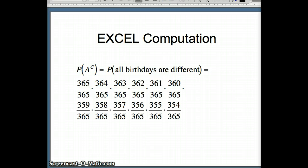To help with this computation, we'll use Excel to multiply those numbers together. That's going to be relatively easy. You could also do this on a handheld calculator, but it would be a somewhat tedious computation.